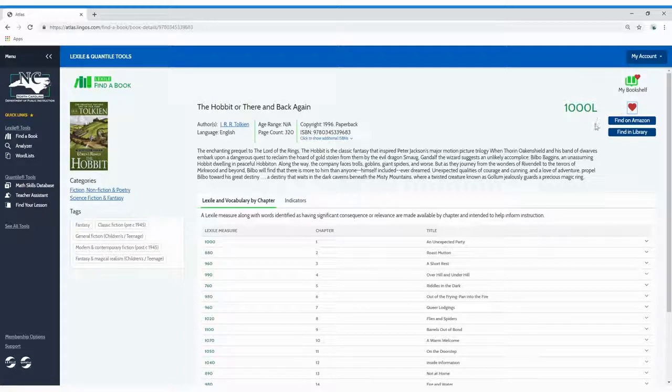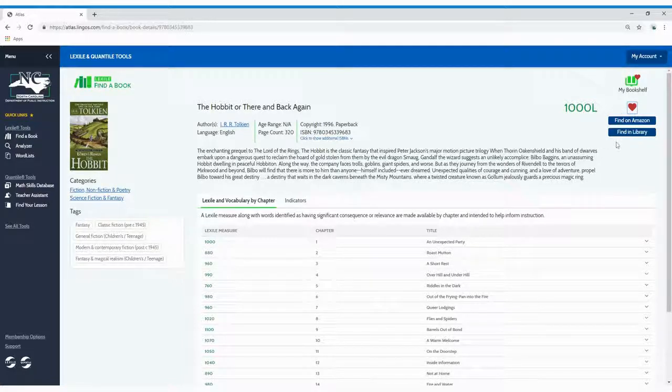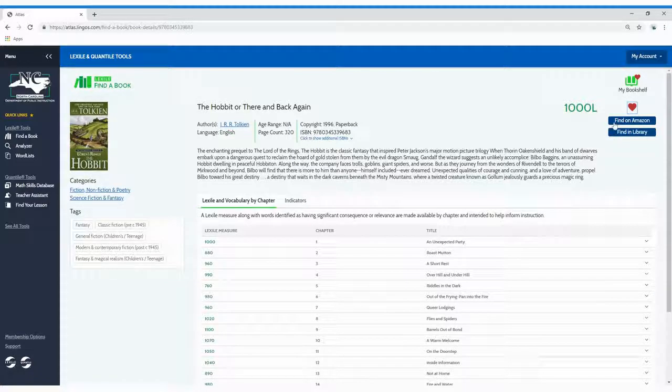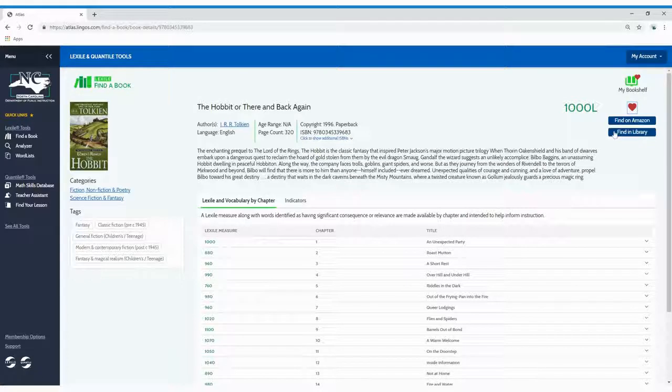And if you're interested in purchasing or borrowing a certain book, just click on the Find on Amazon button, or the Find in Library button.